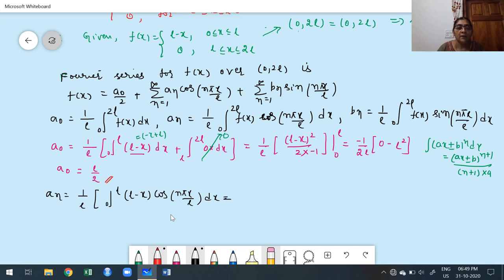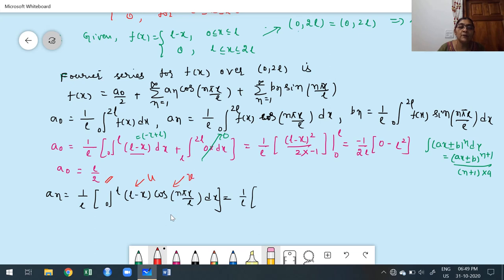Observe the entire problem on one screen. This is the first problem and this is the second problem. If you want to take a screenshot, I'll give you one minute to copy everything. If you have any doubt, feel free to ask — you can take my email ID from the description. See you in the next half-range Fourier series class. Bye, take care.